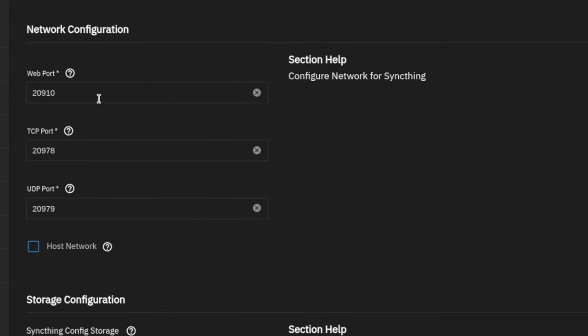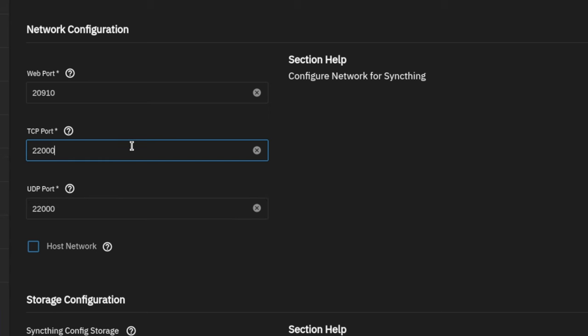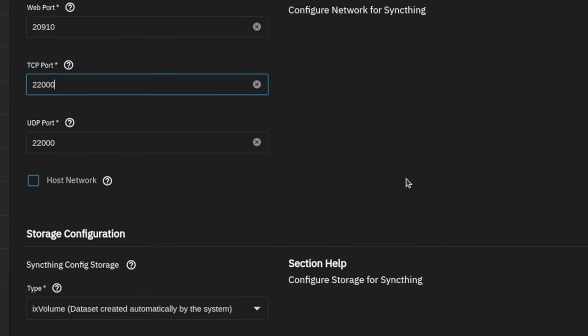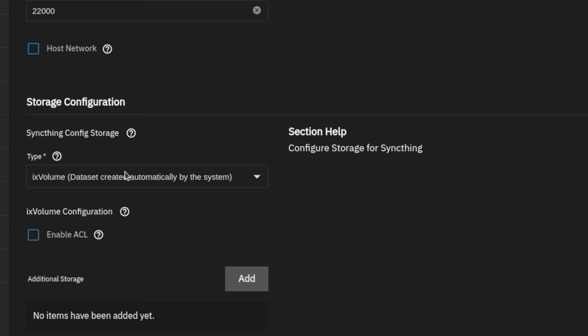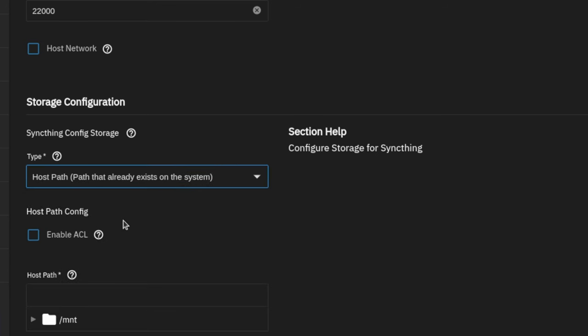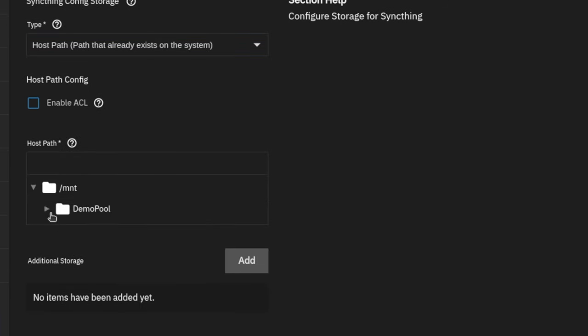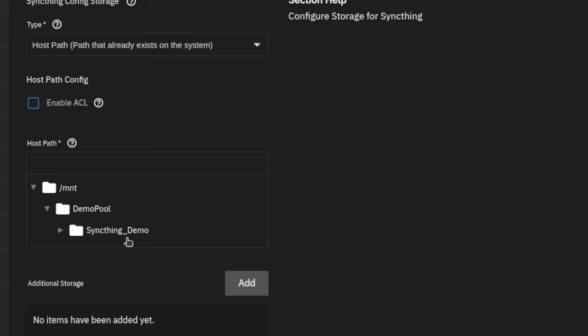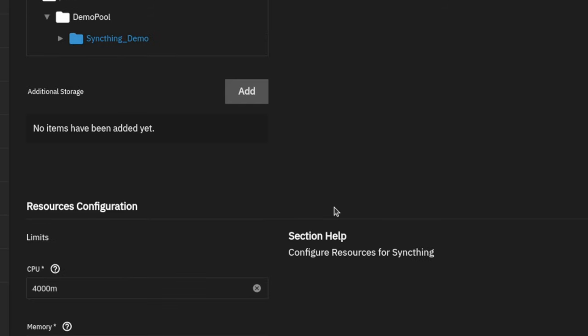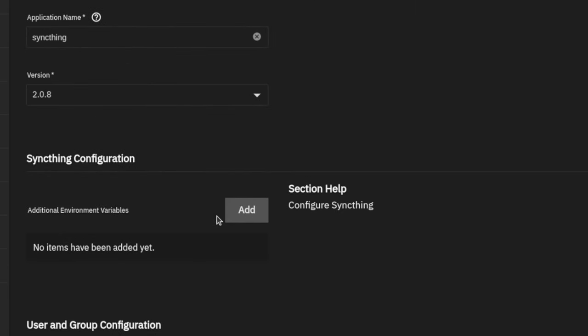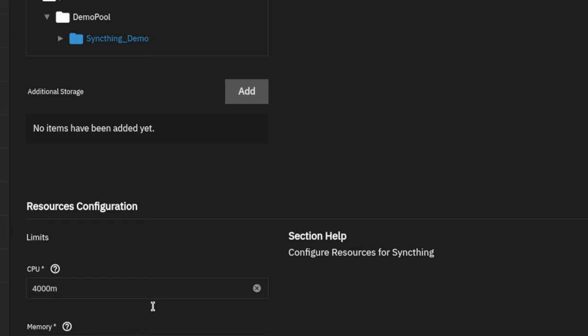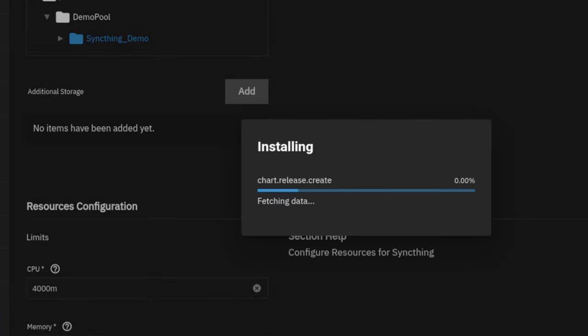One thing I like to change, though, is not the web port where you have the admin controls, but the TCP port. And I'll change the UDP port to be the same. The reason I change these to the default setting is just because all the other SyncThing instances I have are at the same port number, and there's not anything else loaded right now that's conflicting with it. Then we're going to go on here, choose our storage type, and we're going to choose host path. We're going to go down here to mount, demo pool, SyncThing demo. We don't really need to do anything else. All the other configuration can stay exactly as it is, and we'll just go ahead and hit install.